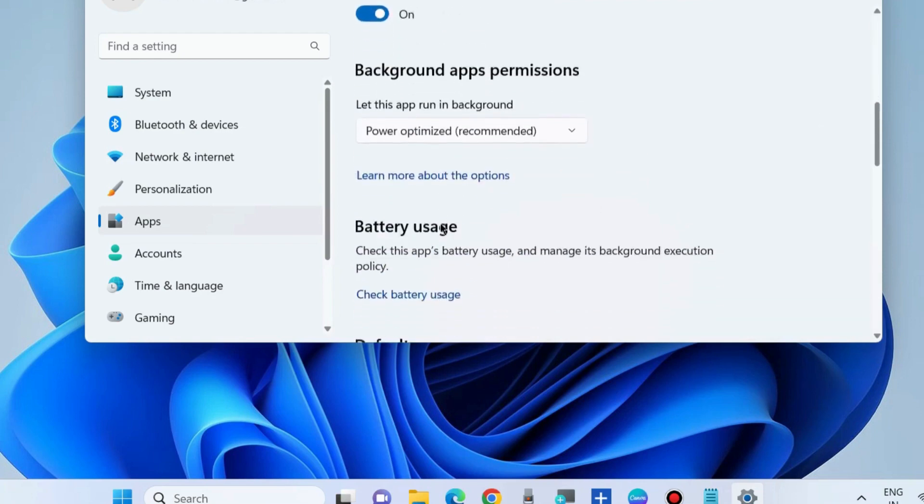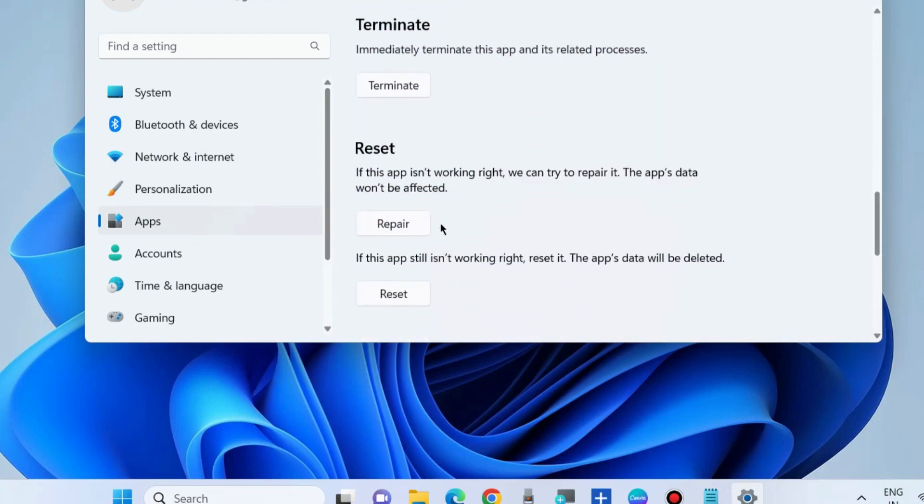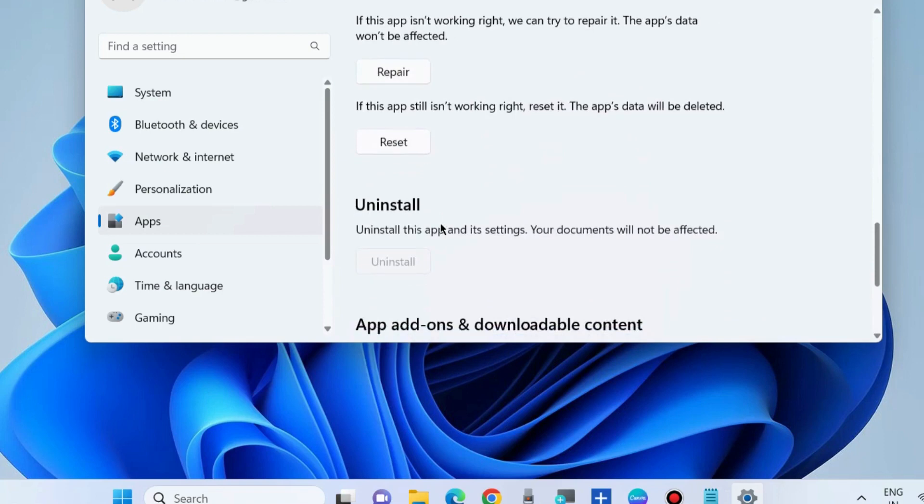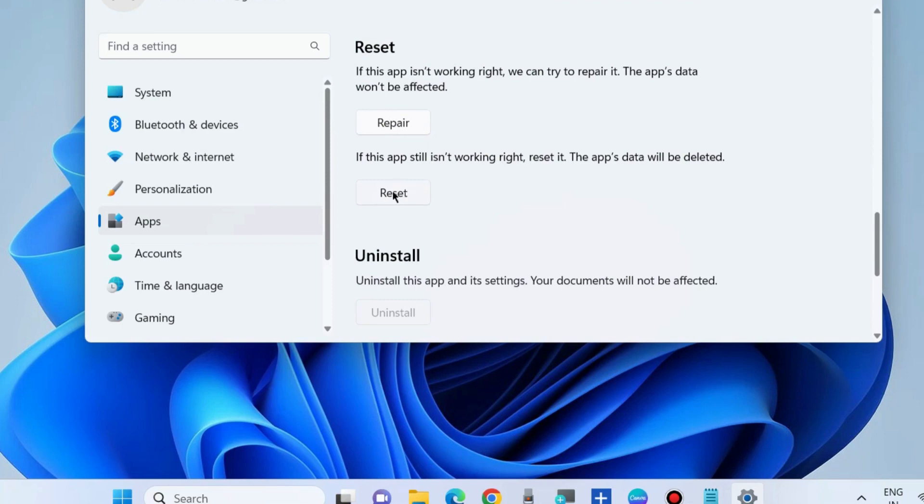Scroll down and under Reset option, if this app is not working right, we can try to repair it. The app data would not be affected. Choose first Repair, and if this app still is not working, choose the option Reset.